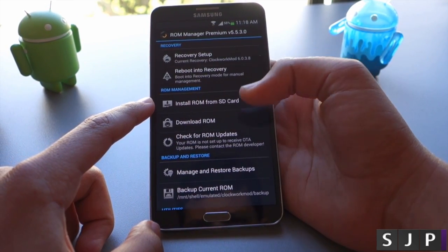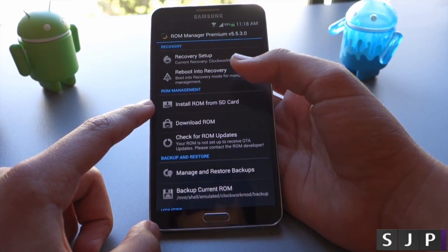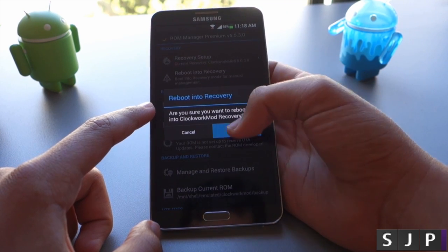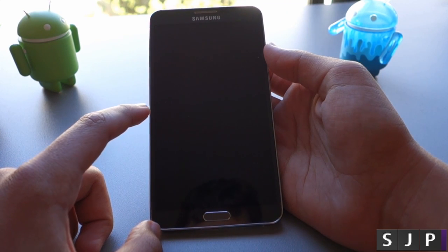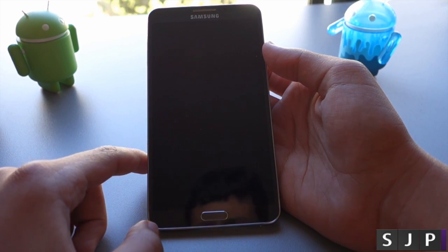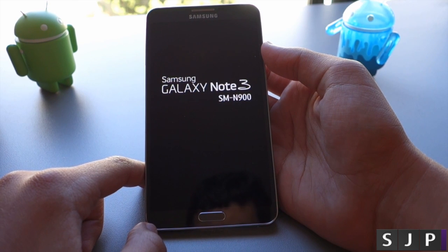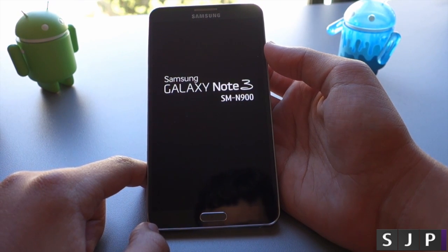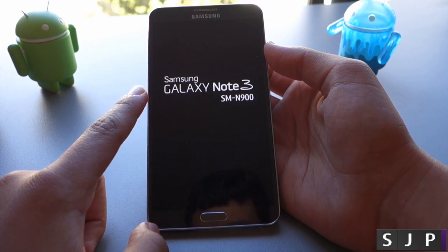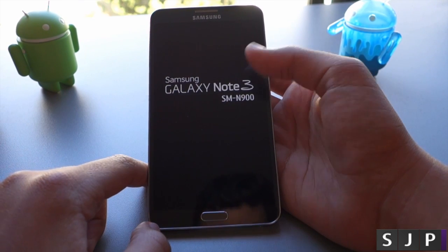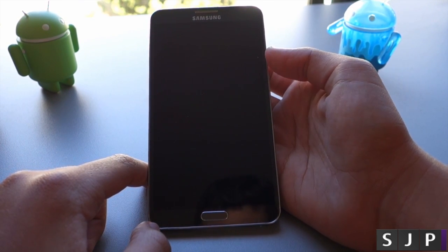After that you're going to reboot into recovery. Click OK and it'll ask you for a SuperSU request, just click OK again and then it's going to boot you up into recovery mode.